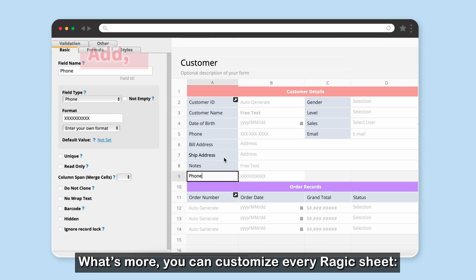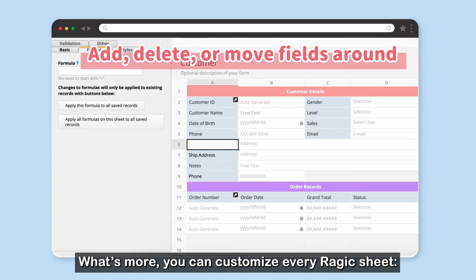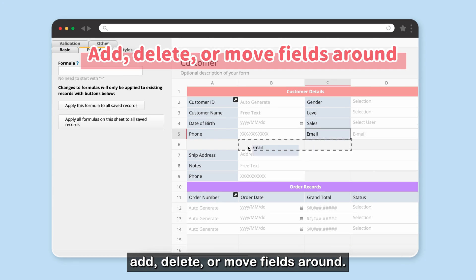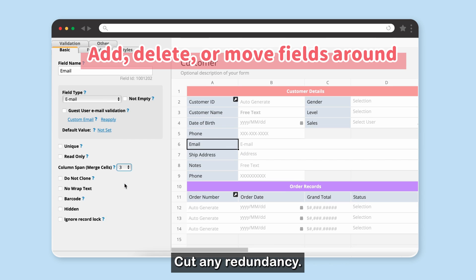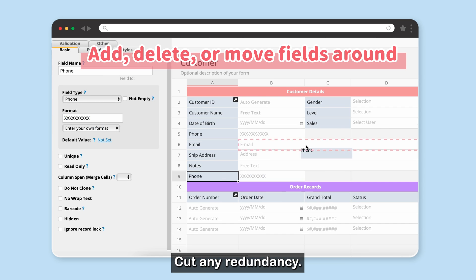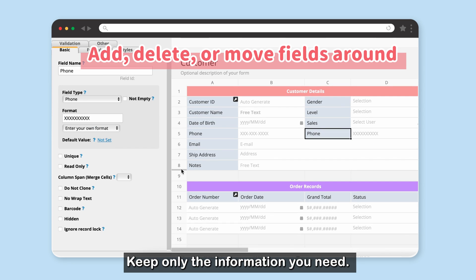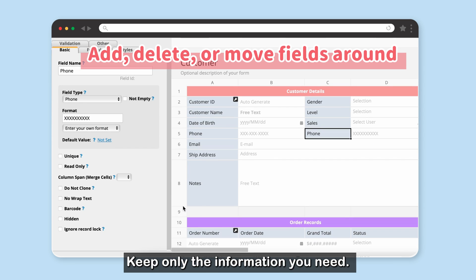What's more, you can customize every RAGIC sheet — add, delete, or move fields around. Cut any redundancy and keep only the information you need.